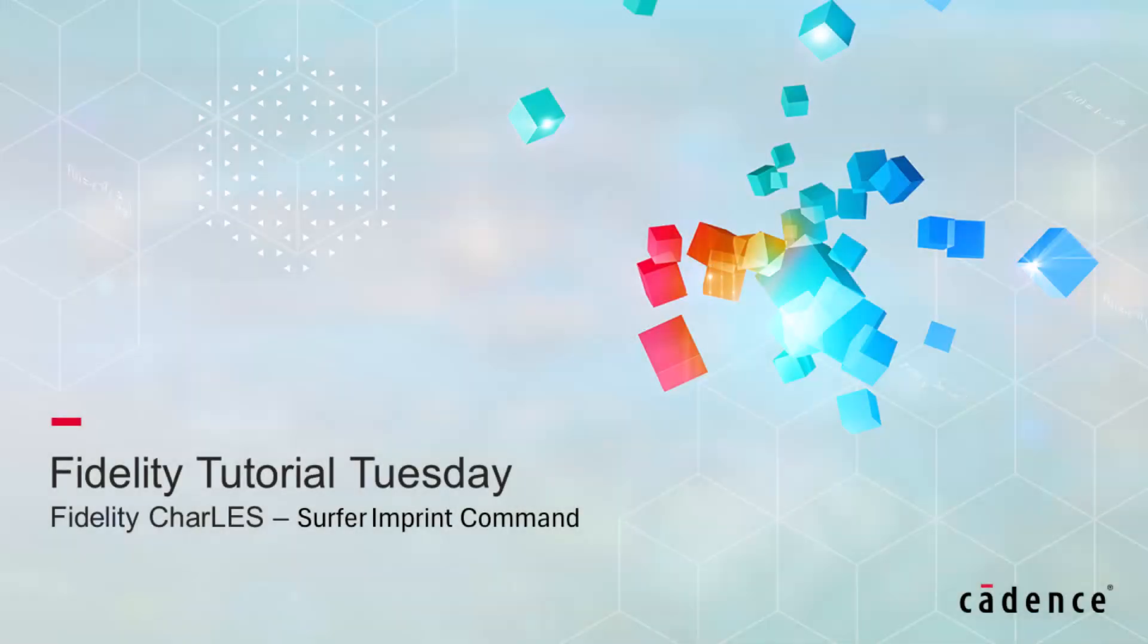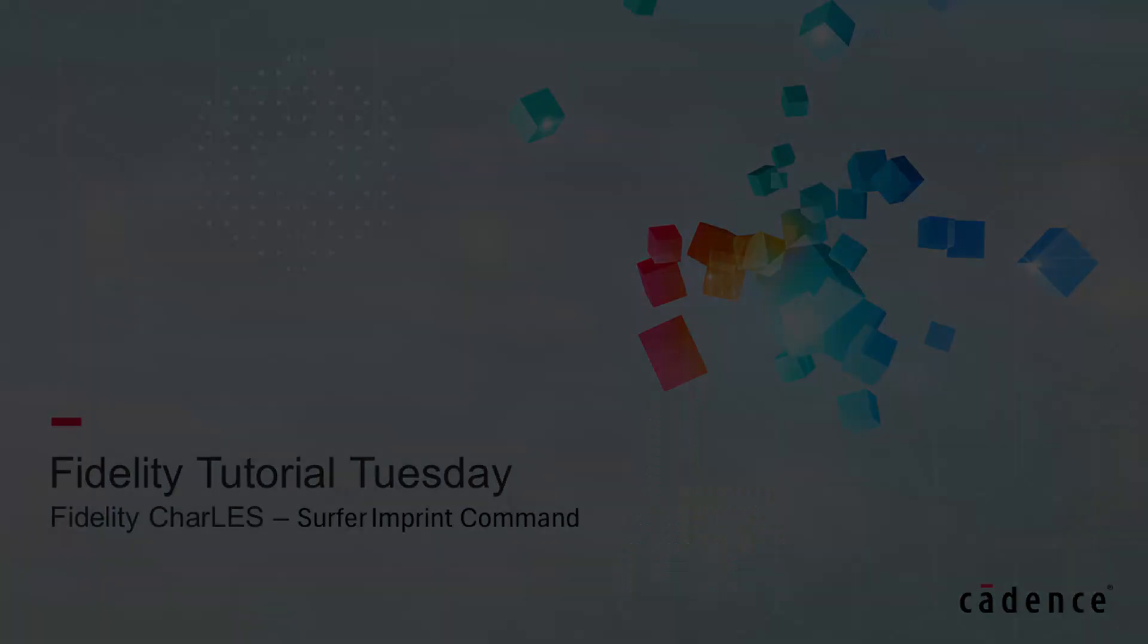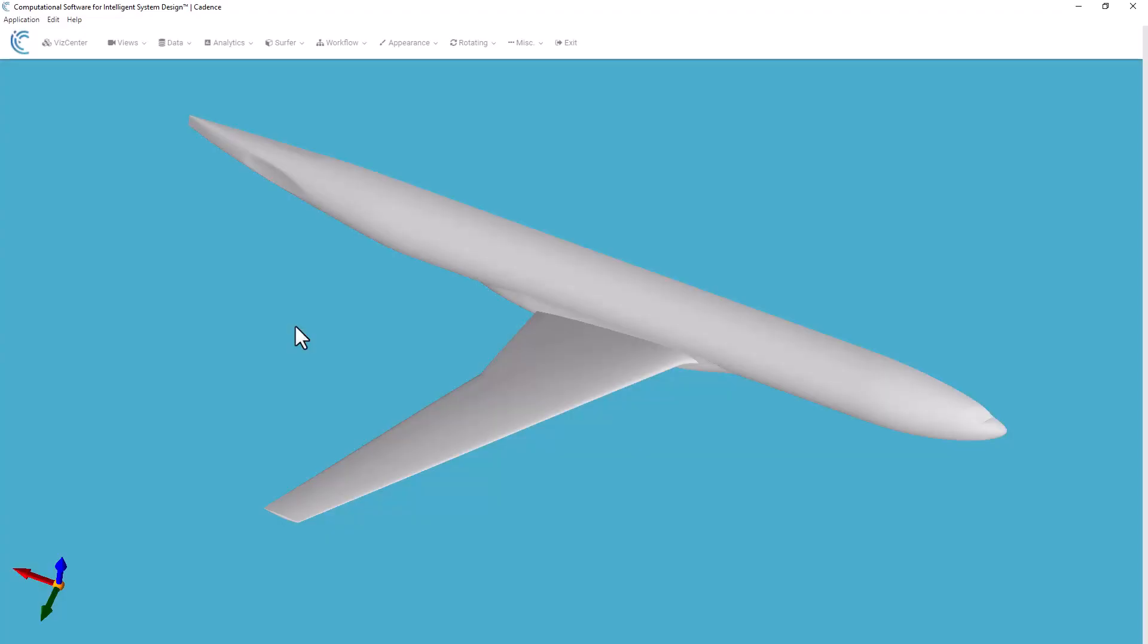Hello and welcome to Cadence Design Systems Fidelity Tutorial Tuesday, where we show you how to use a feature or demonstrate a technique in just a few minutes. In this example, we're going to demonstrate the use of the imprint command in Surfer.